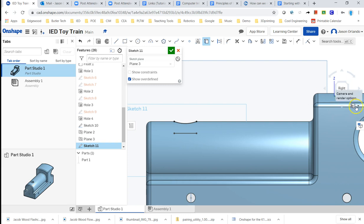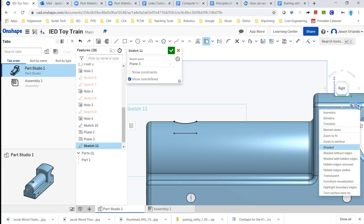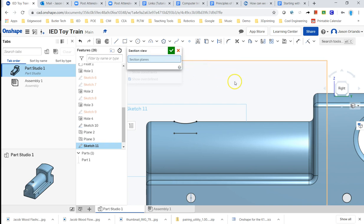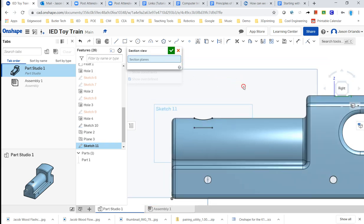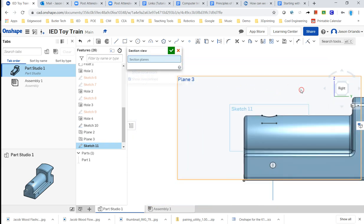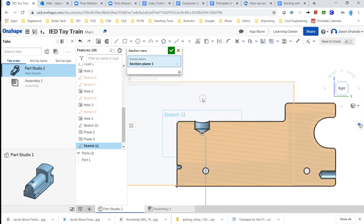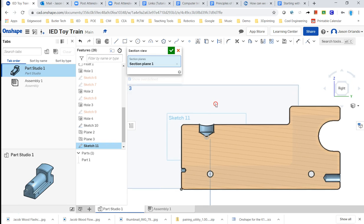There is, over here in the views, this little drop-down, there is a turn section view on button, and then it says, select a plane, planar face, cylinder, or mate connector. Well, I'm just going to choose my sketch plane here, which is plane 3, and it all of a sudden creates a section view. In essence, all the material that was blocking my view, in essence, is gone.